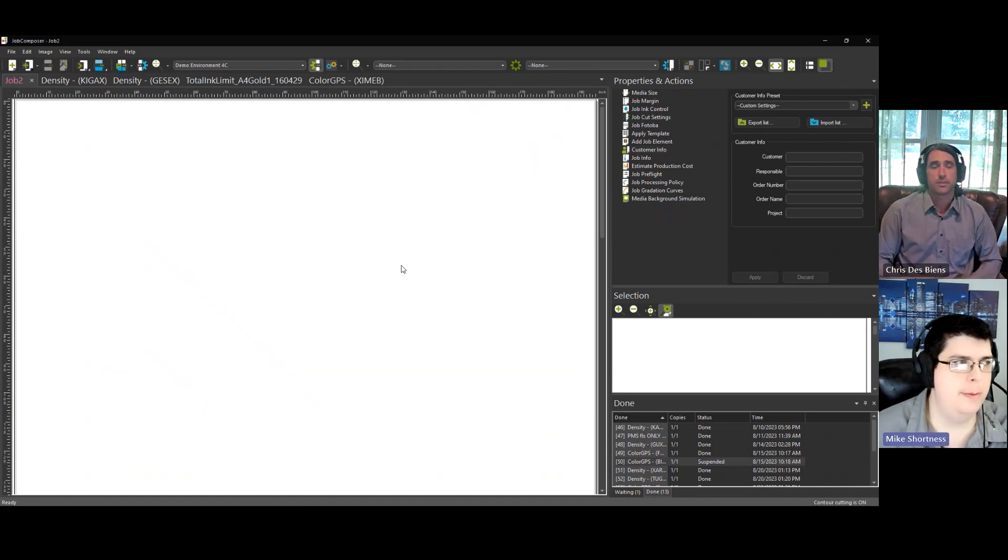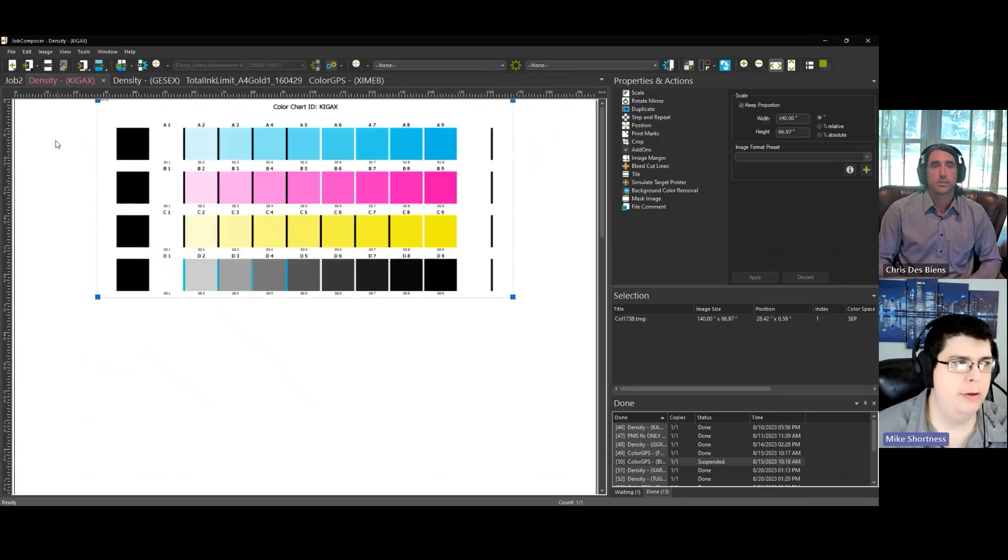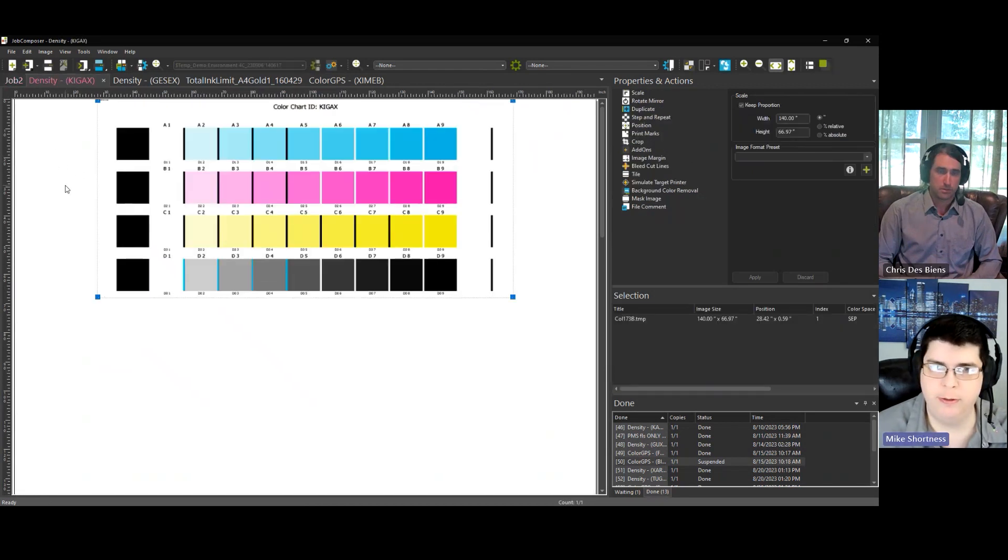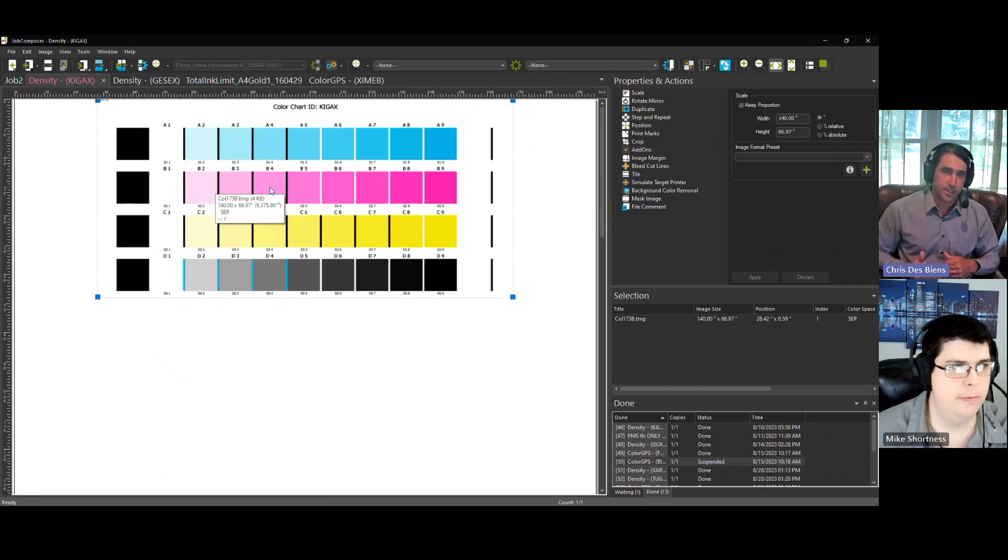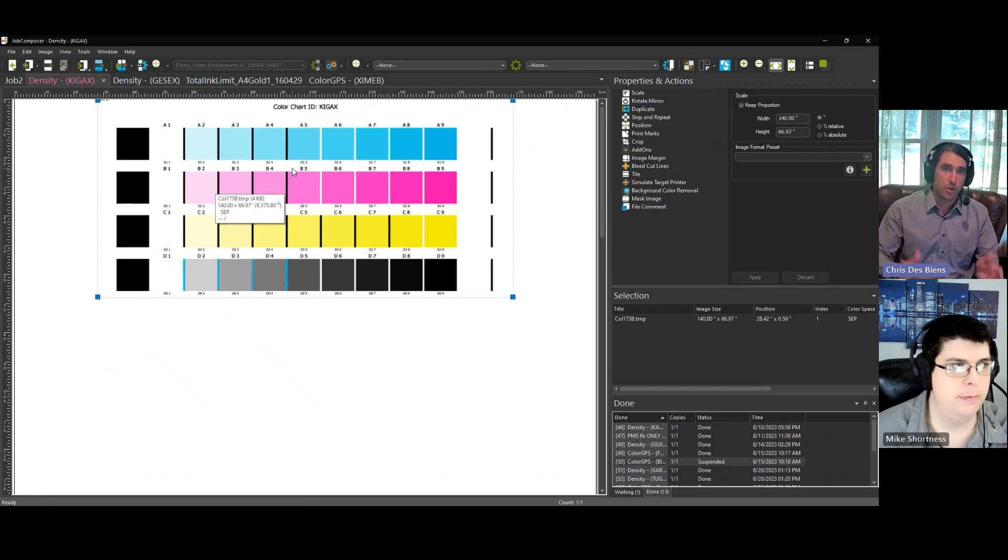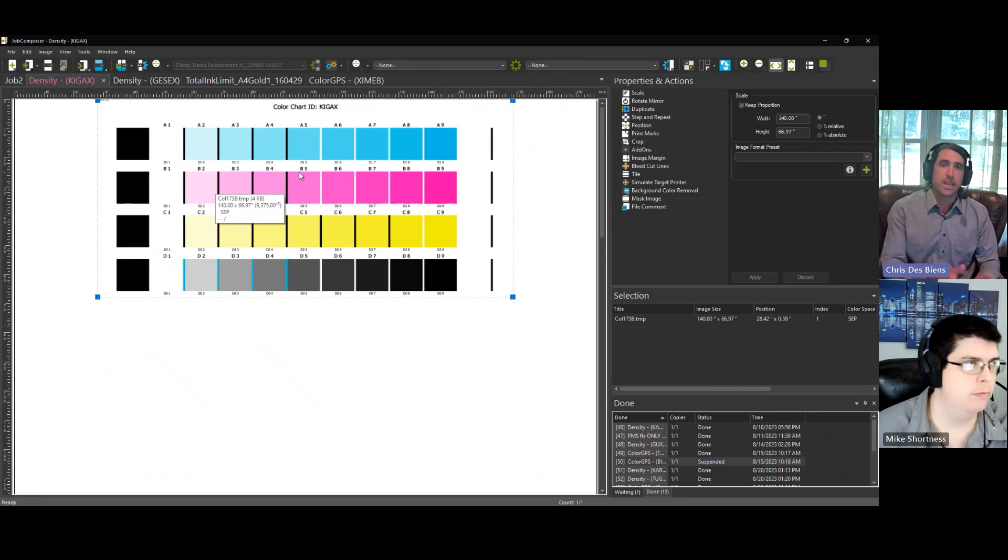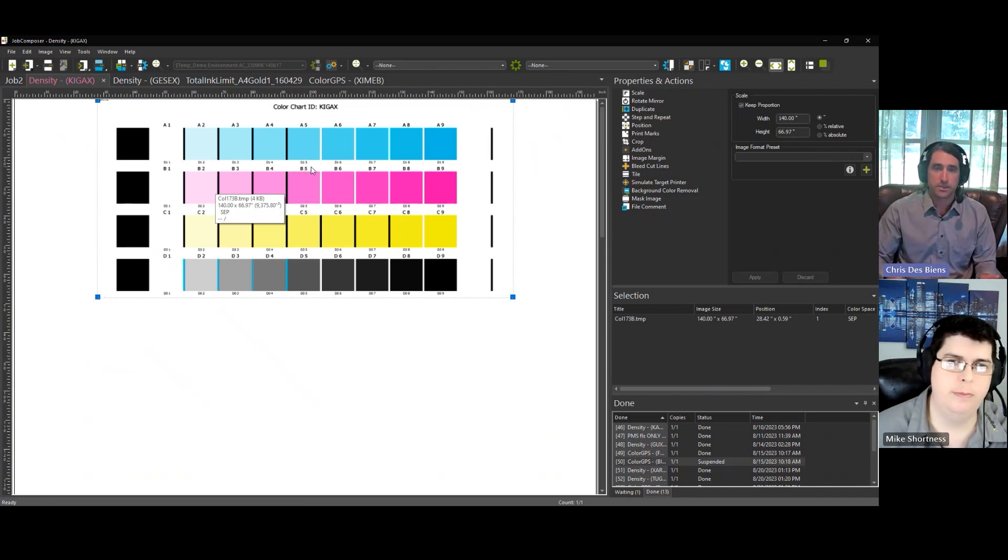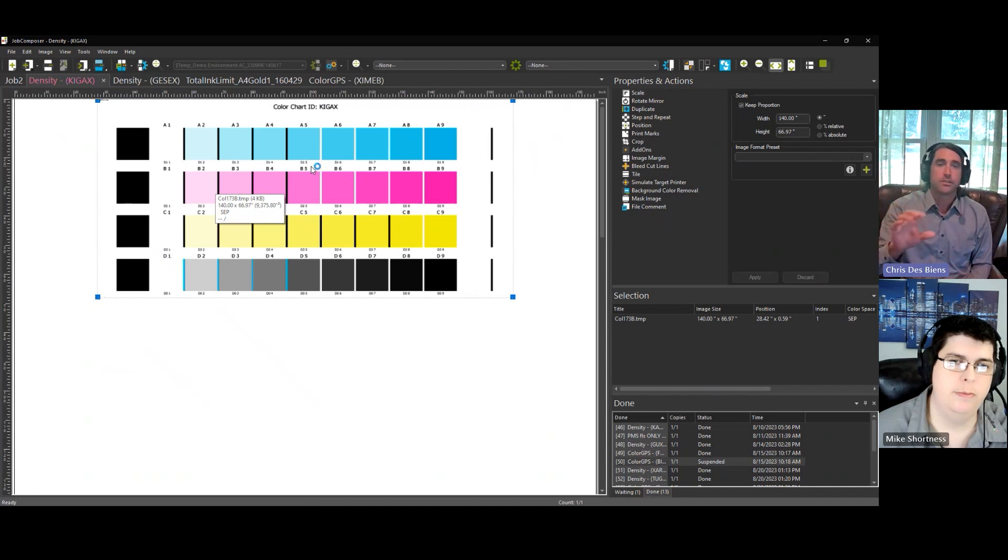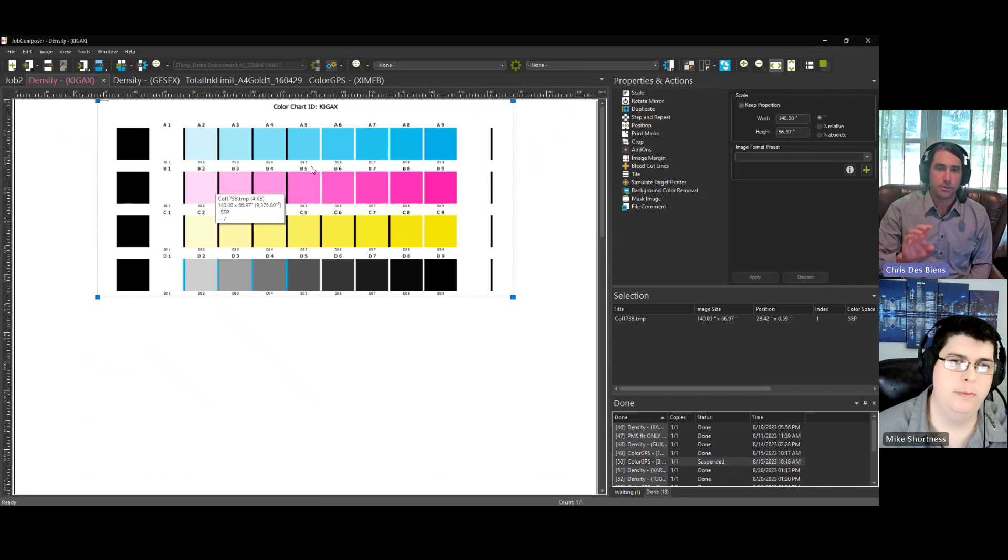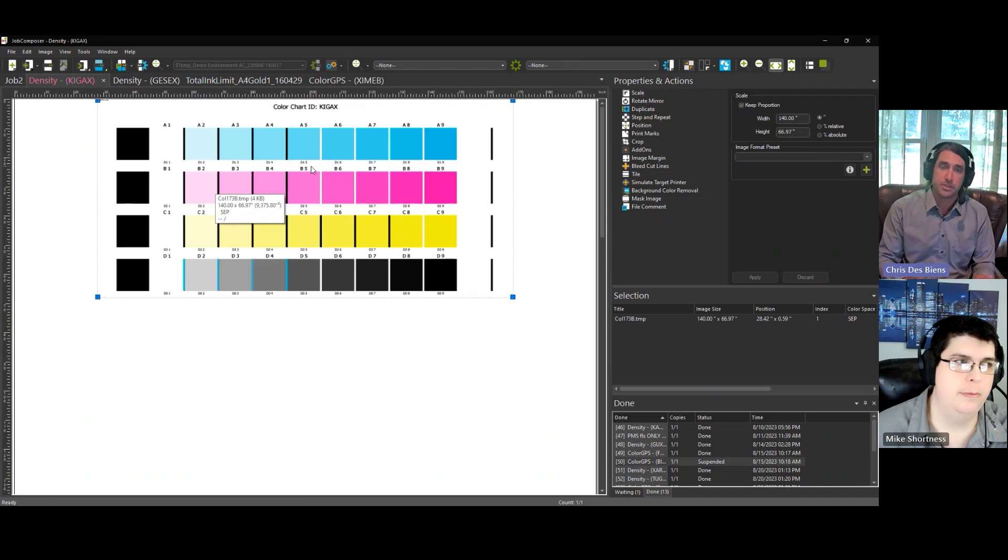The next step is to rip and measure your first linearization chart. Okay. Initial density linearization. We want to use a low number of patches. We want to ensure that we scan each chart twice. The reason for that is because you're going to be able to compare each chart scan against the other chart scan to make sure that you don't have any imperfections or errors in your actual measurements.